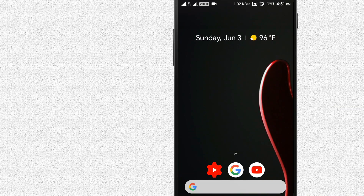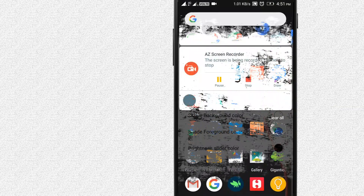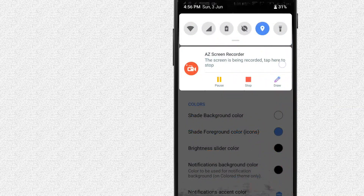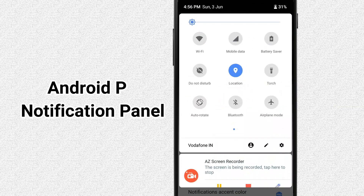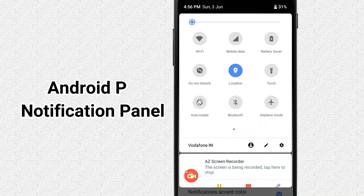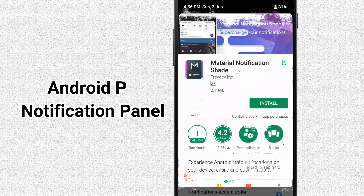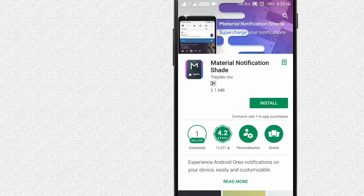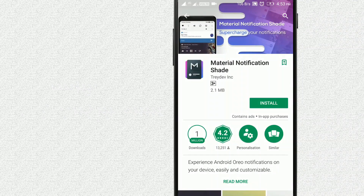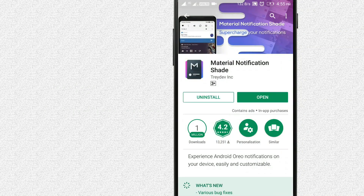Let's use and check the Pixel Launcher interface. Now let's check the notification panel. Make sure the notification automatic notification settings are enabled. Now let's download the notification icons.